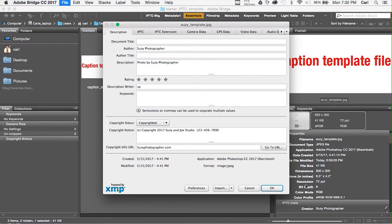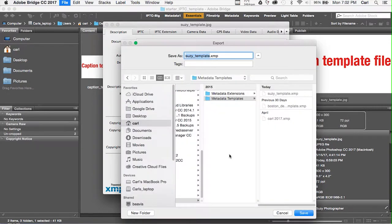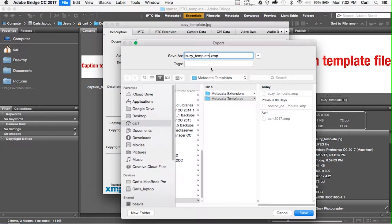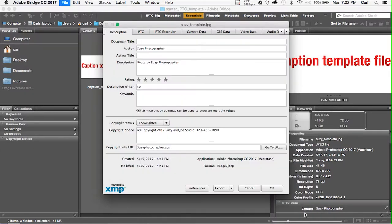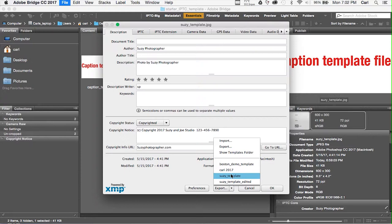Now we can edit it to our taste, and when we're done, we export it as an XMP file. We'll call it Suzy Template Edited. We'll export it. And then, from our Templates flyout, there it is. We can choose our edited Suzy Template, or we can choose the Suzy Template that we simply dragged into the Templates folder.